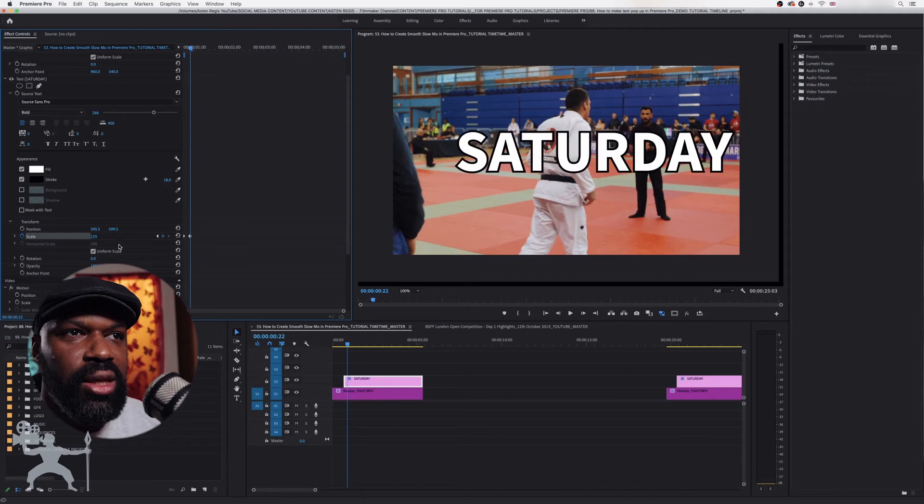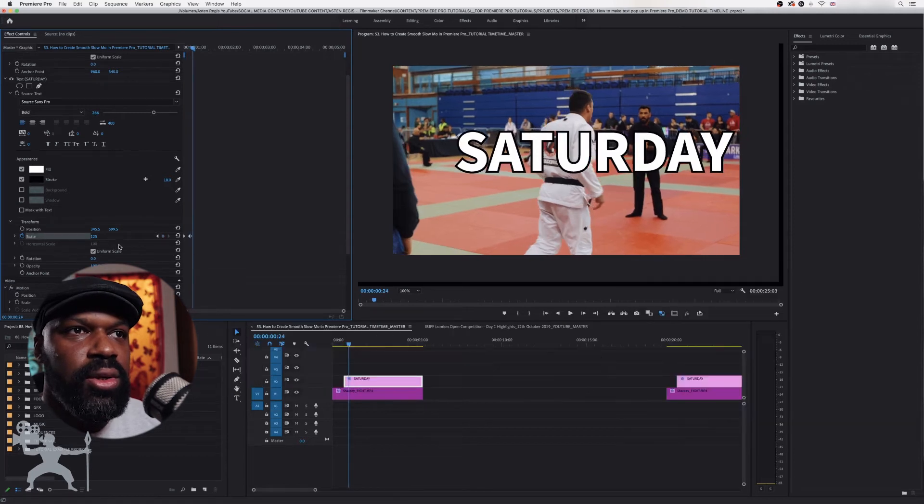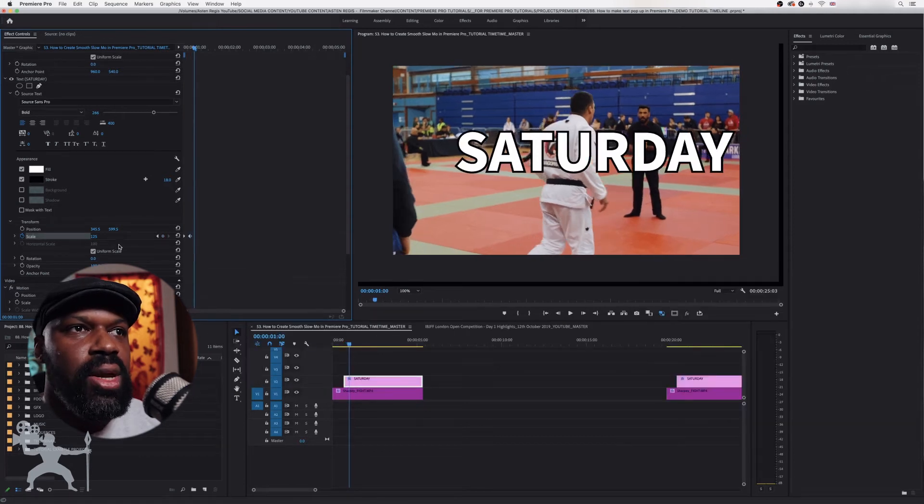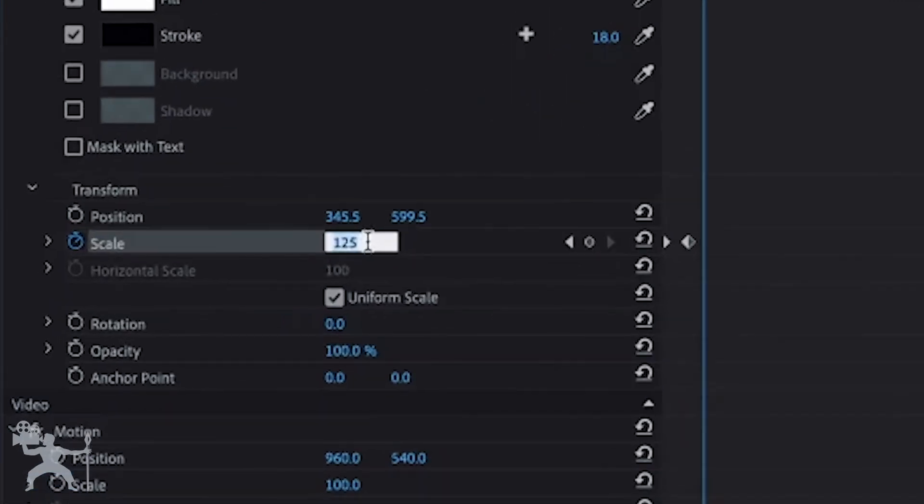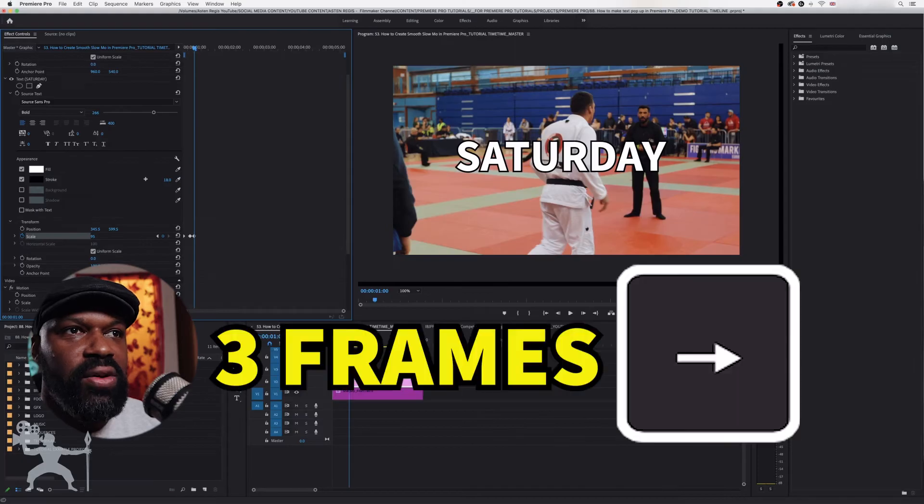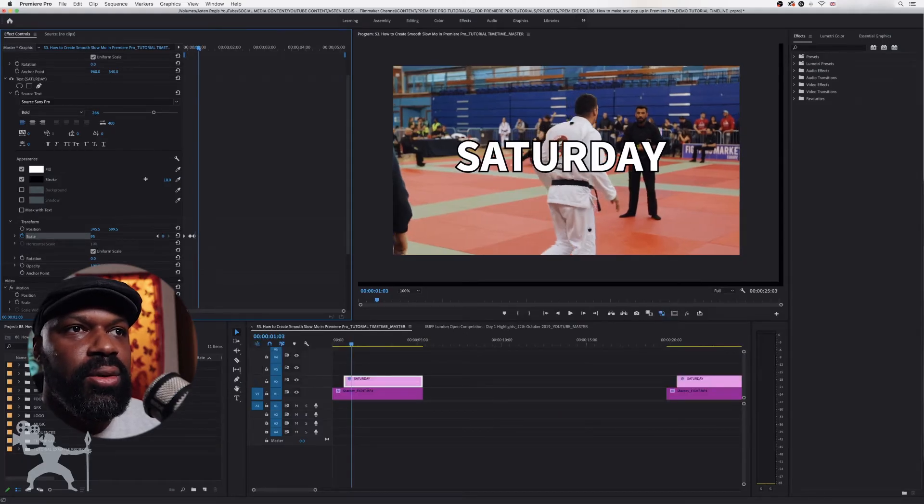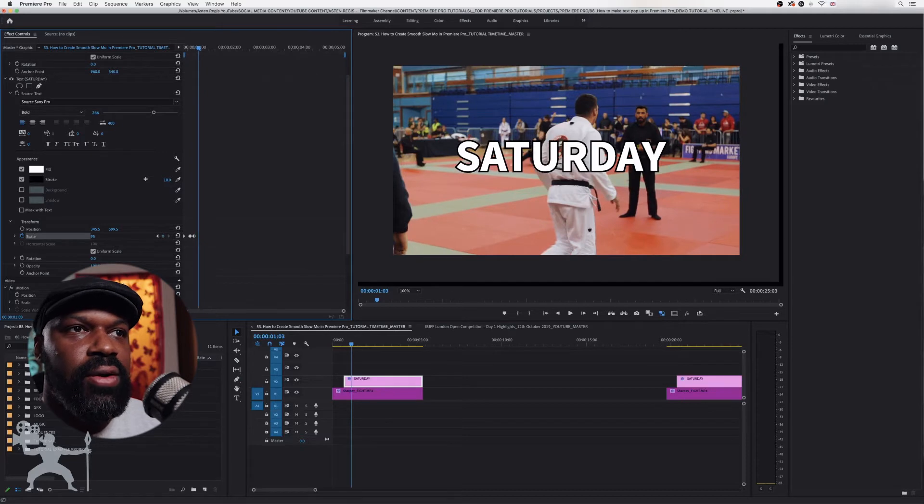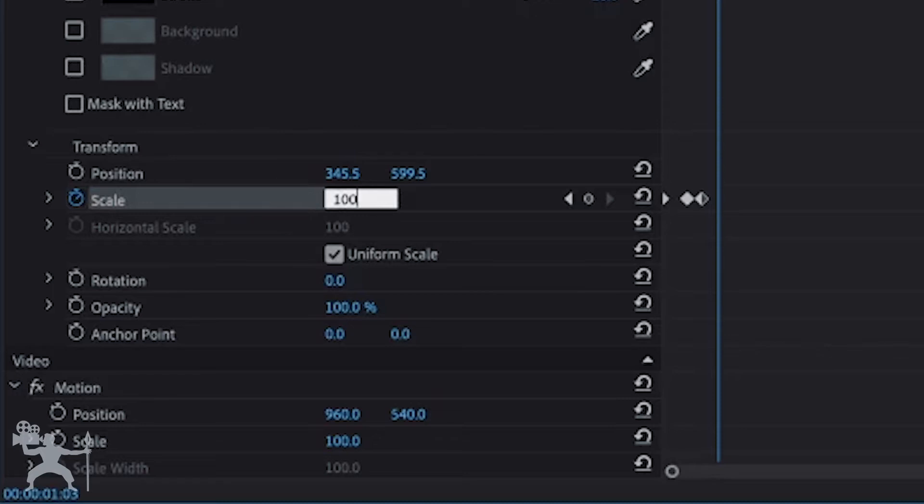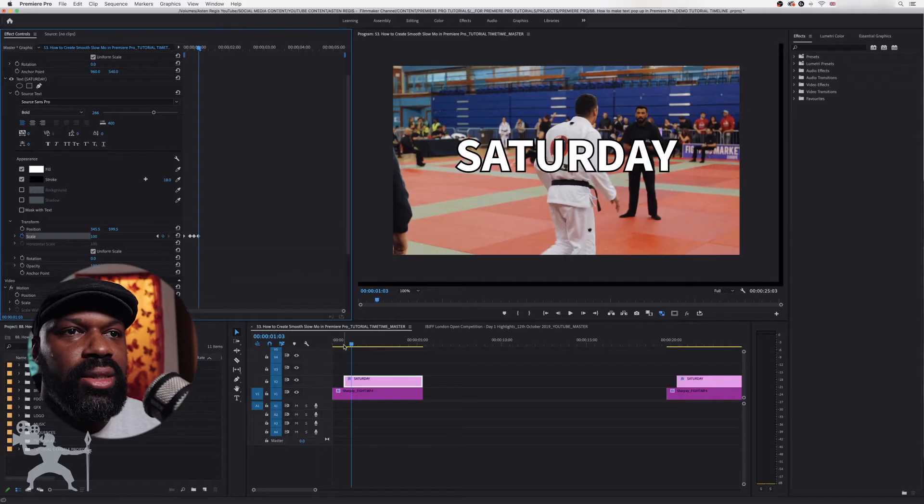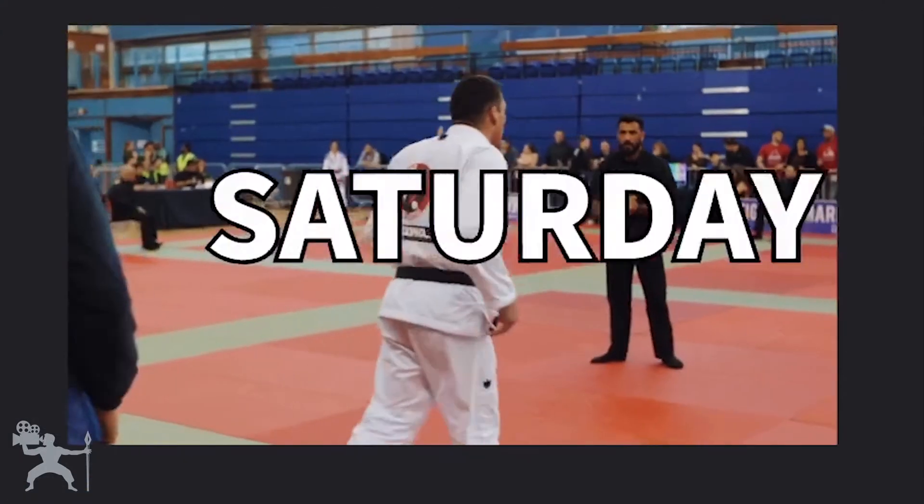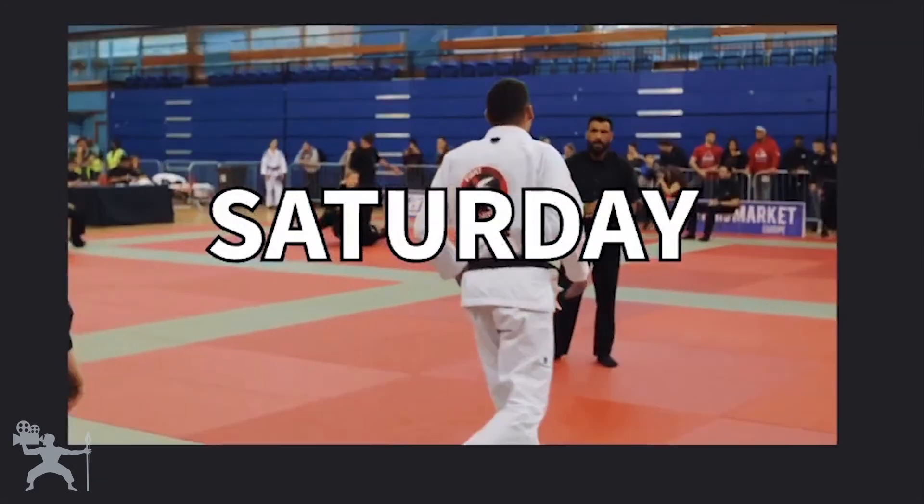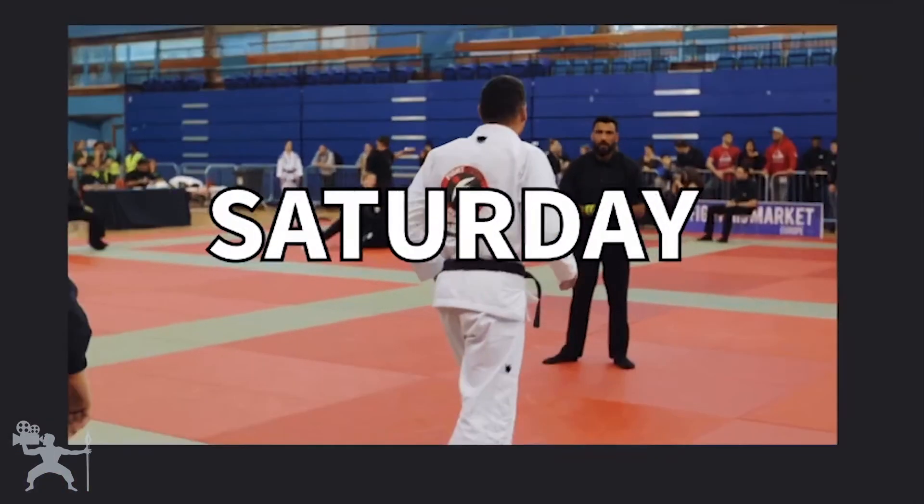We're going to move it another three frames. Okay and I'm going to bring this back down to let's say 95 and move it another three frames. So just holding the arrow key three times or pressing the arrow key three times and bring it to 100. Okay now let's take a little look at our clip. See it now pops up with that little bounce.